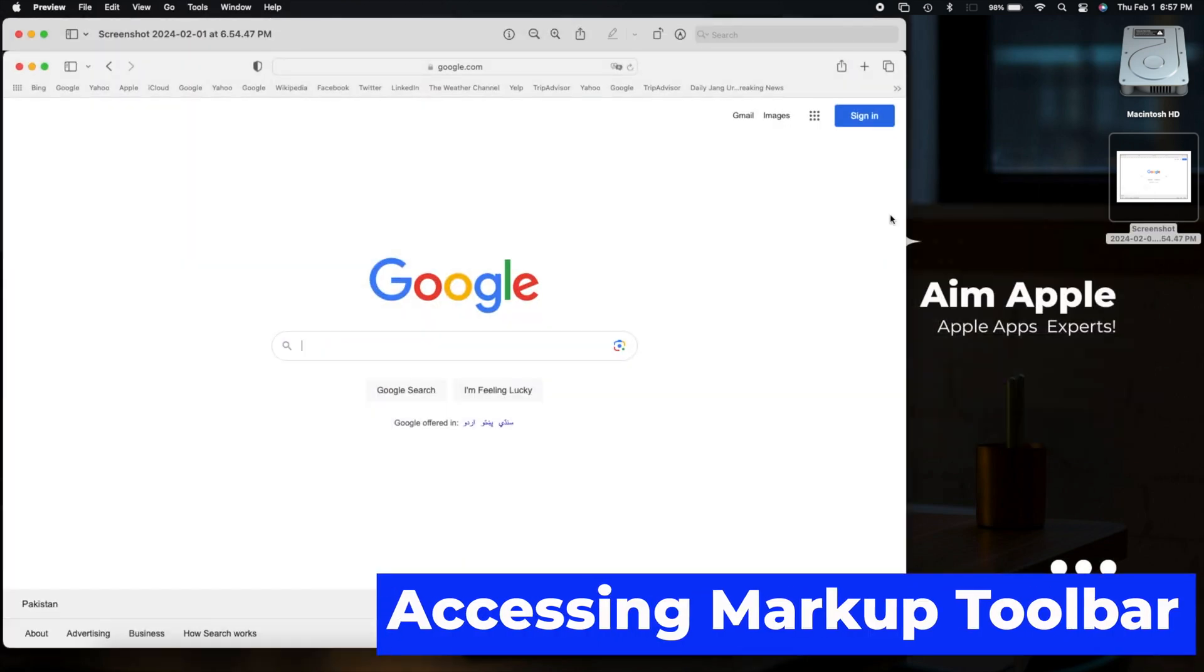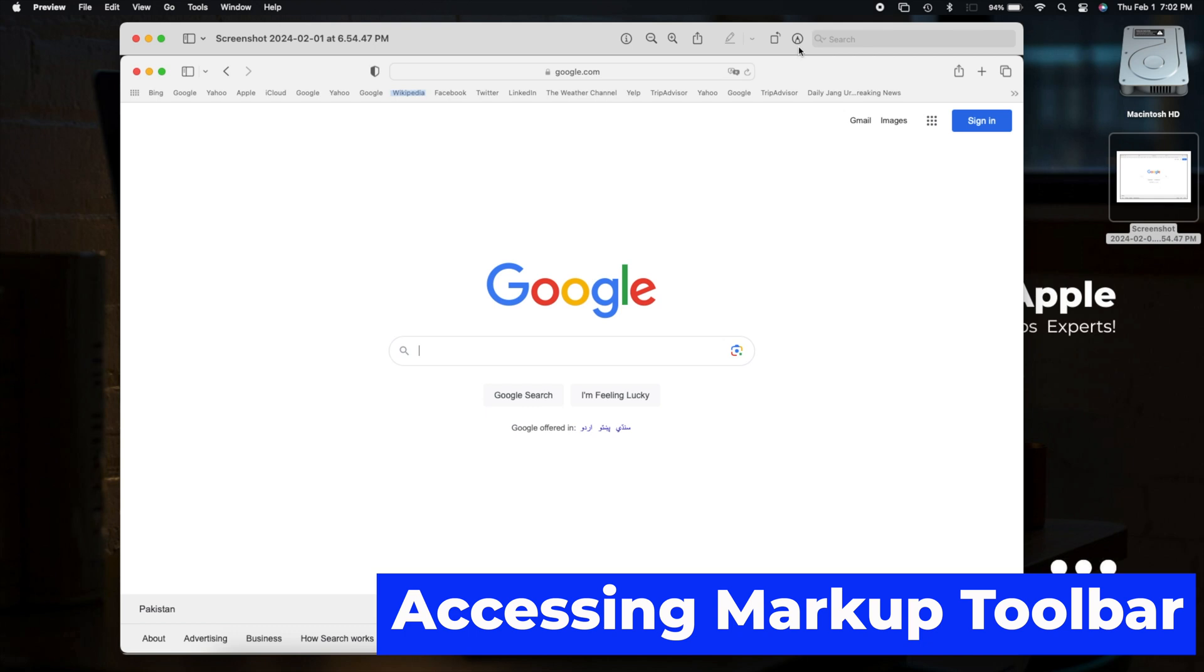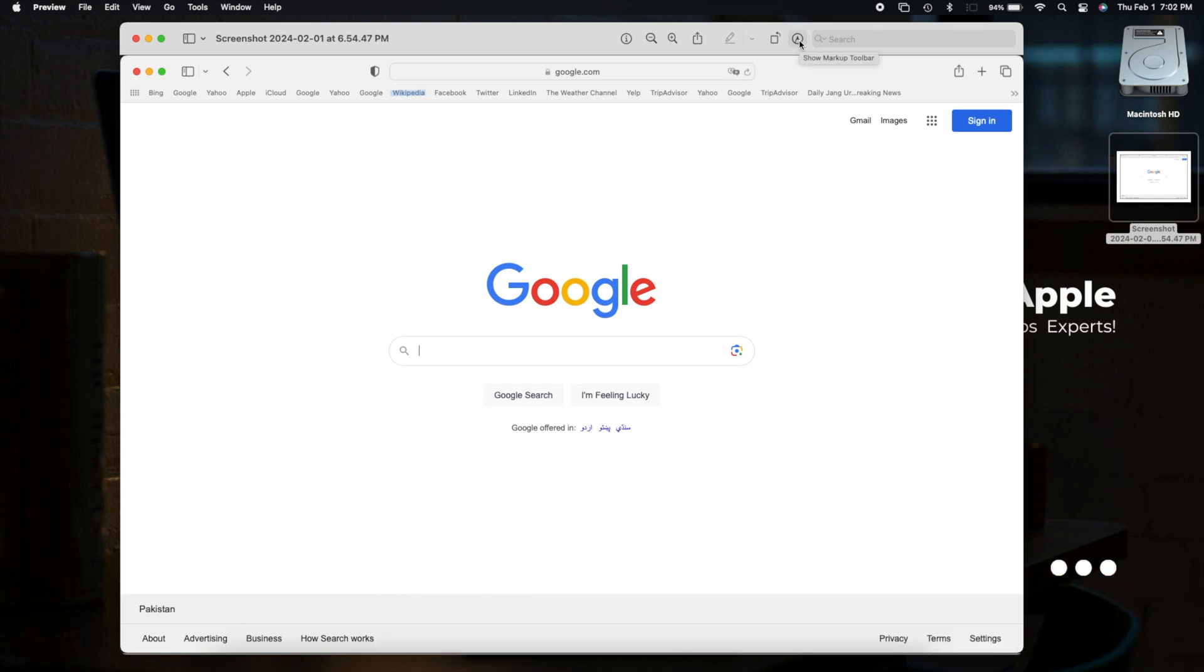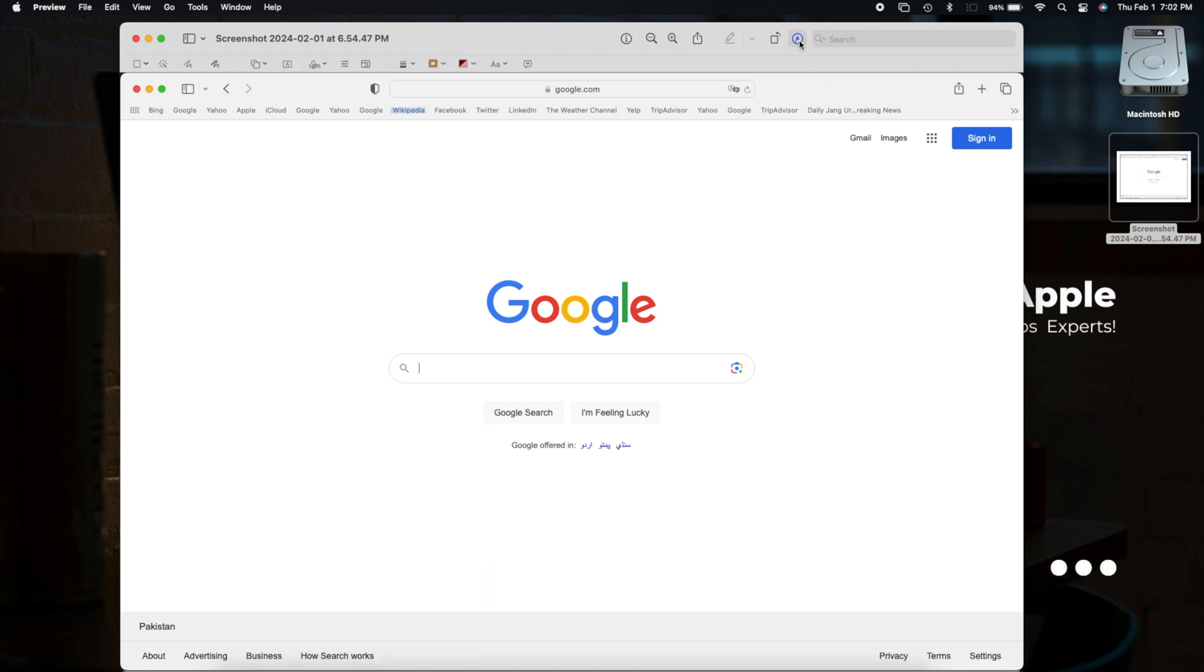Inside Preview, find the Markup icon. It's the one with the circular and marker symbol. Click it, and your markup toolbar appears at the bottom. Ready to make your screenshot pop?